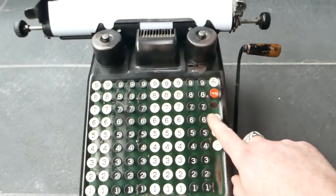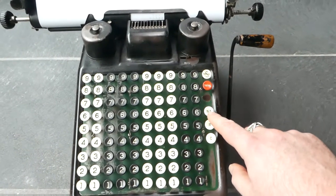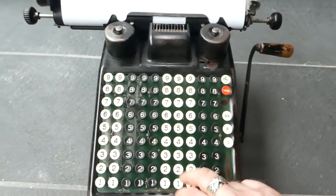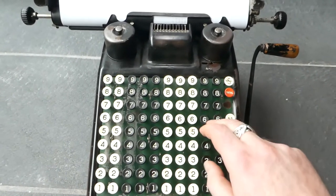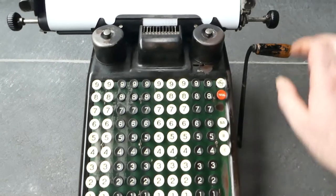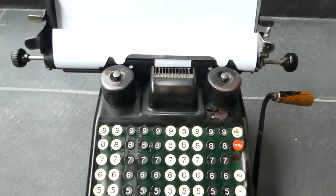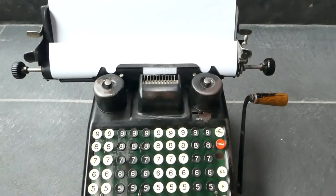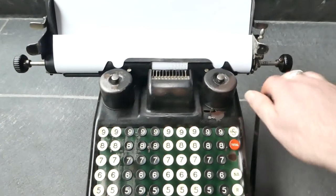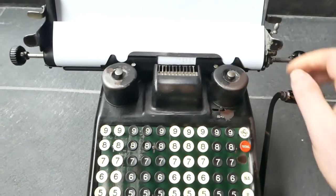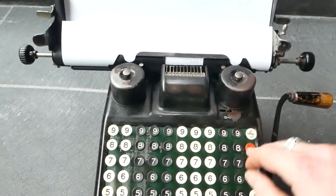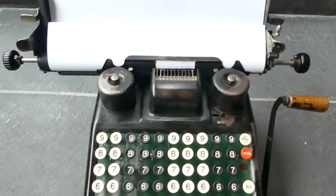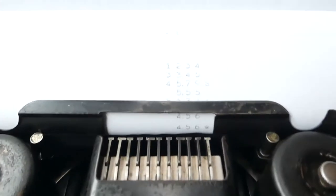You can also use this NA button which is non-add. It prints a number but that doesn't get added to the register. So if I add another number and print the total, it's just that number that I added just now.